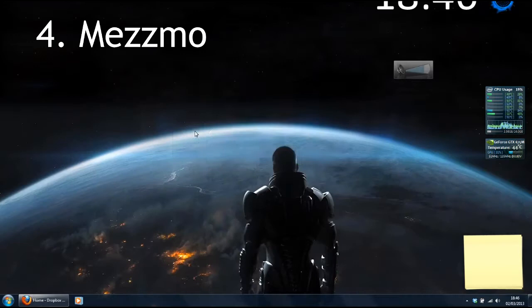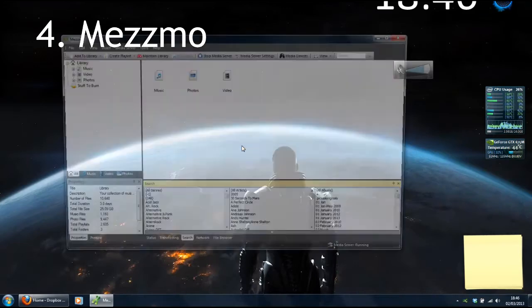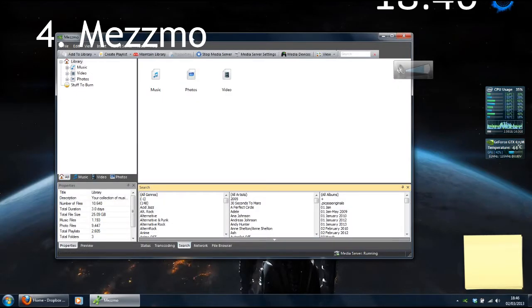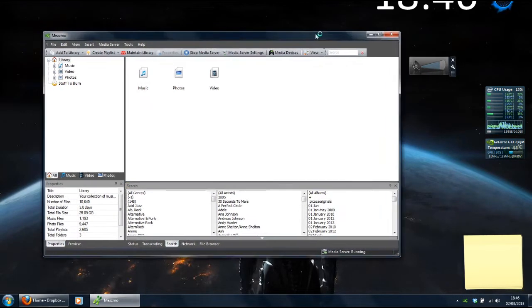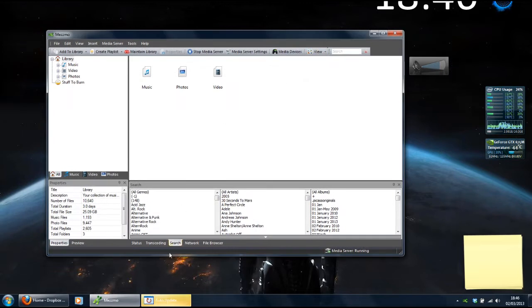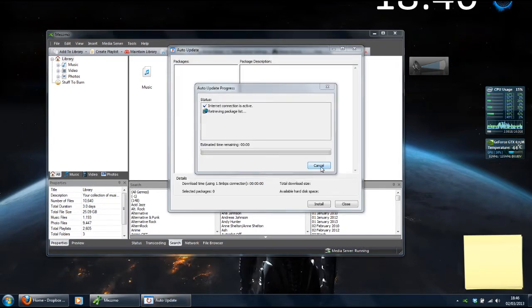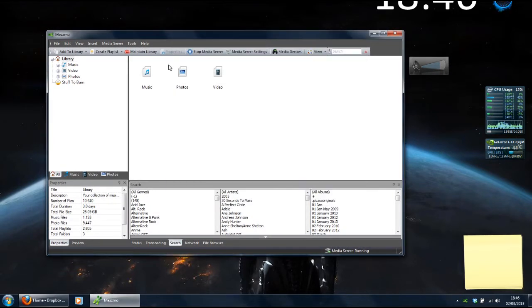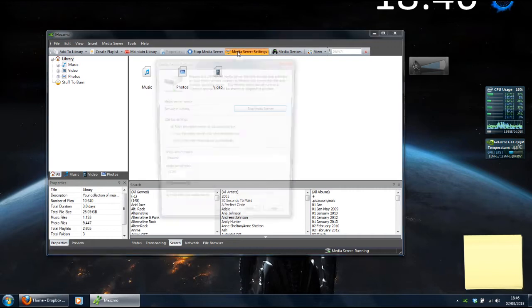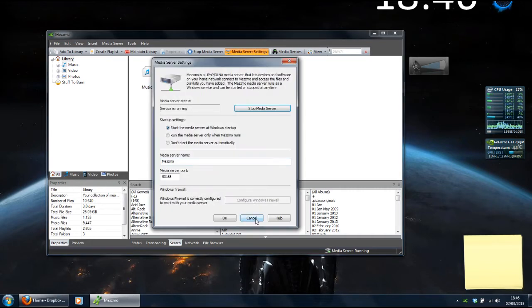Number 4, Mesmo. If you've got a smart TV or any other device in your house that is DLNA-enabled, Mesmo is a must-have. If you try to view photos or videos on a PC over a network using anything other than another PC, you'll most likely find that nothing is listed alphabetically and the whole thing is a mess and it's a nightmare trying to find what you're looking for.